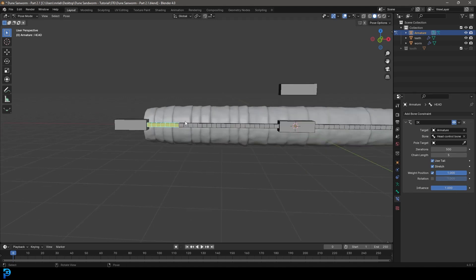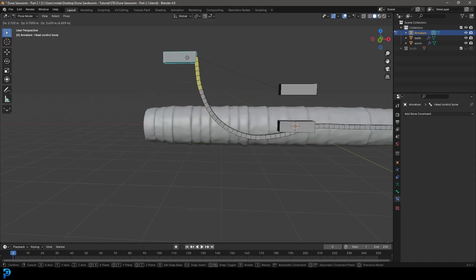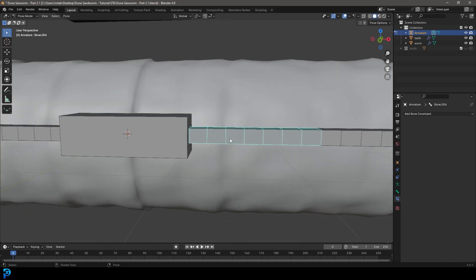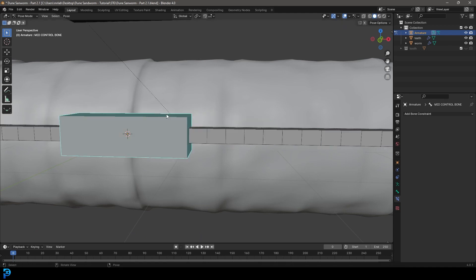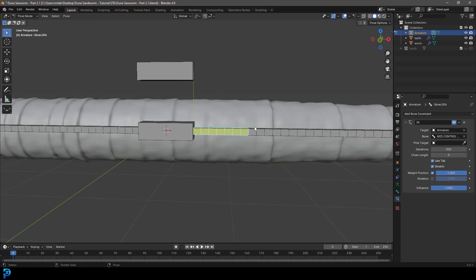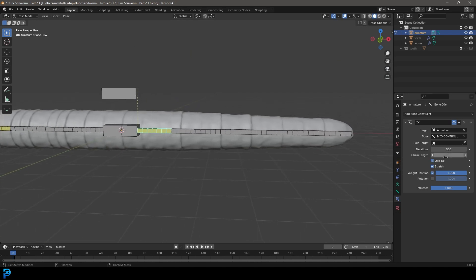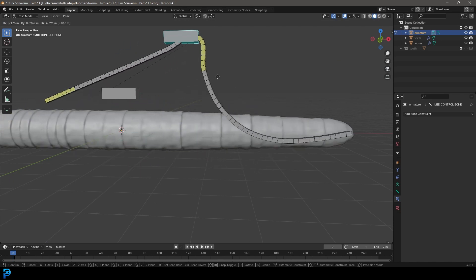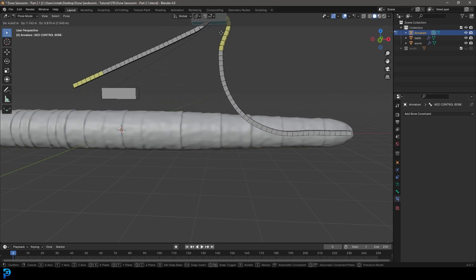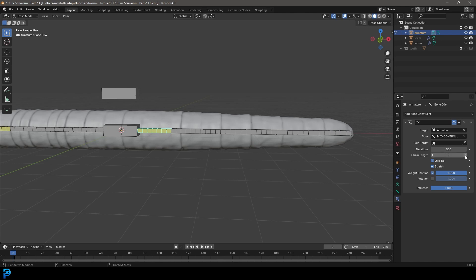You may need to adjust the chain length down to 5 — check how it looks. Then grab the bone just in front of the middle control bone. Select the middle control bone first, then Shift-select the next bone down. Go Ctrl+Shift+C, add Inverse Kinematics, then select the yellow bone and set the chain length to 6. Now grabbing the middle control bone moves all bones down the chain.